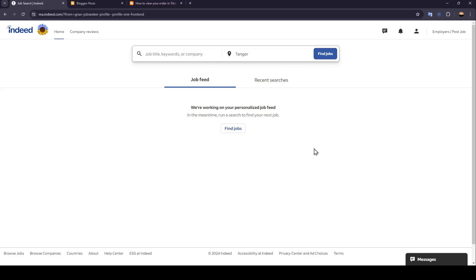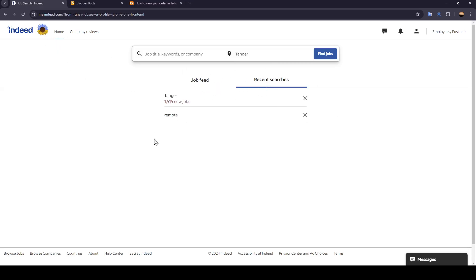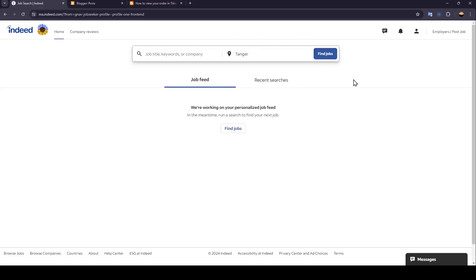As you can see, I'm right now in Indeed, and this is how the homepage looks like. So basically, as you can see right here in the home section, here you're going to find your job feed, your recent searches, and here you're going to find the search bar that you can use to search for any job that you want.